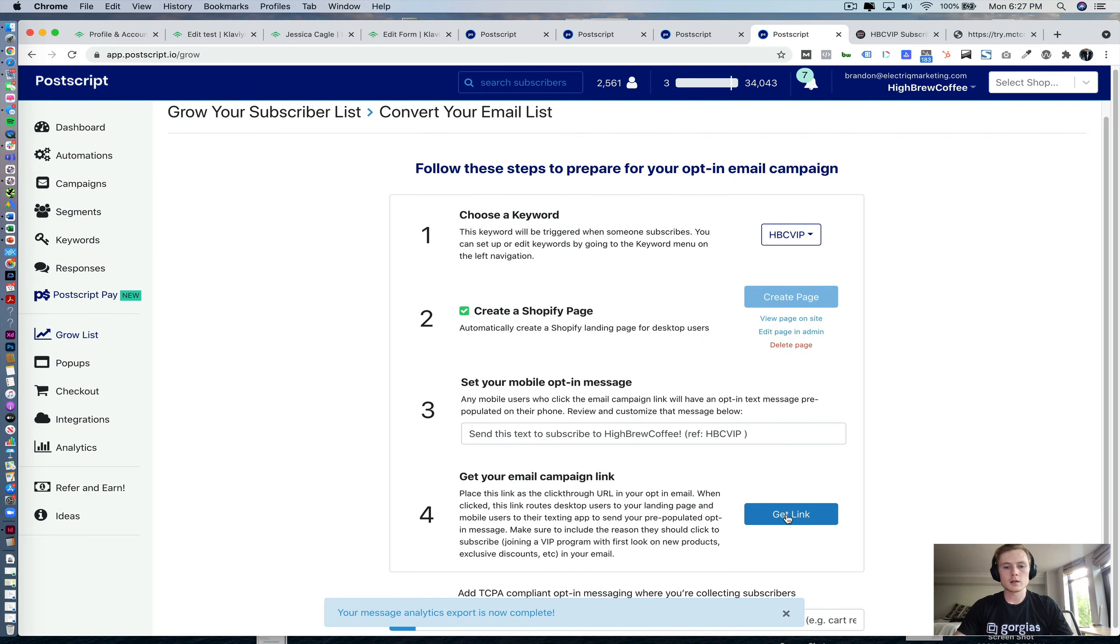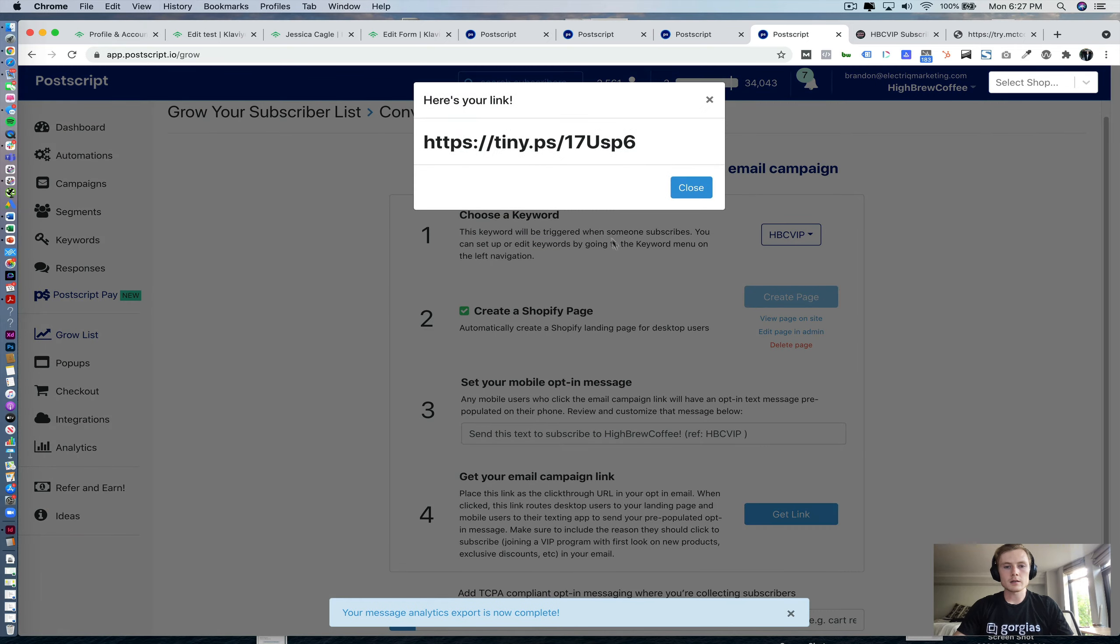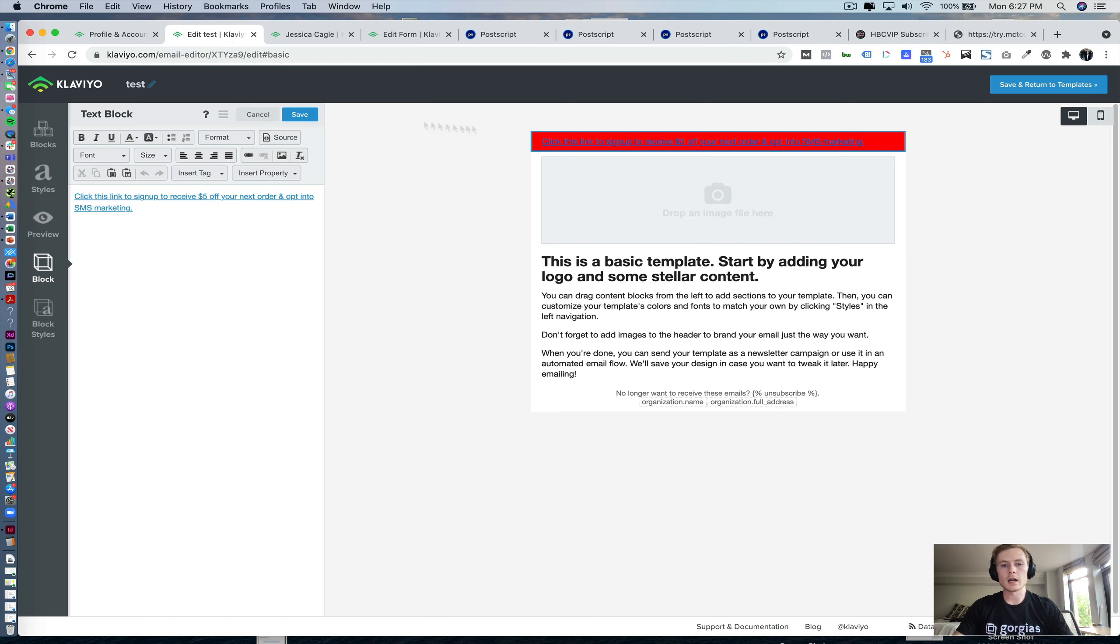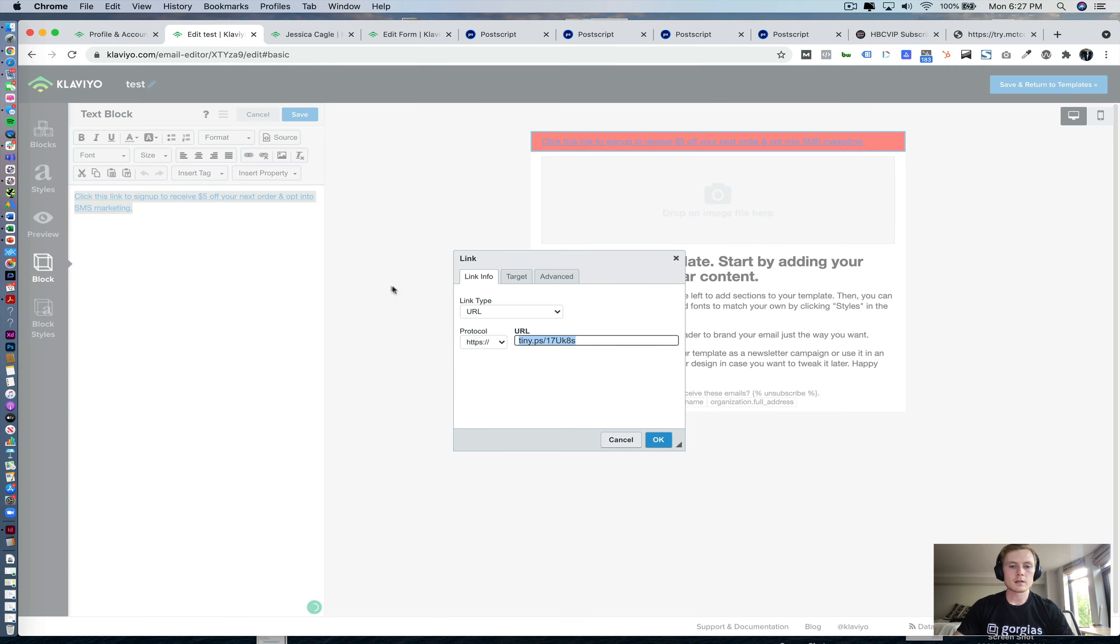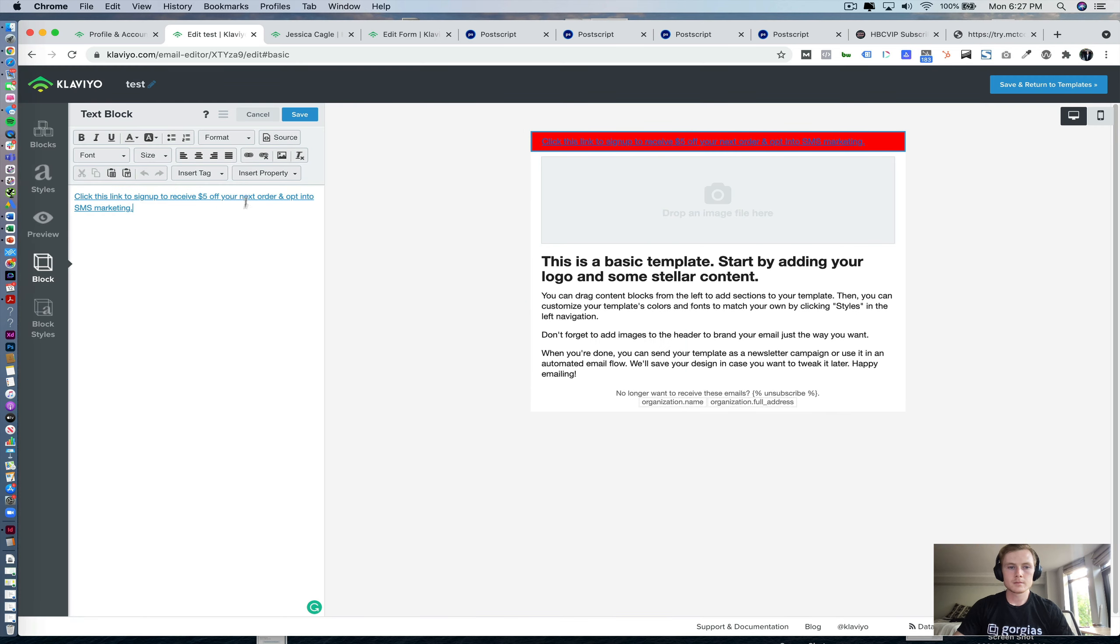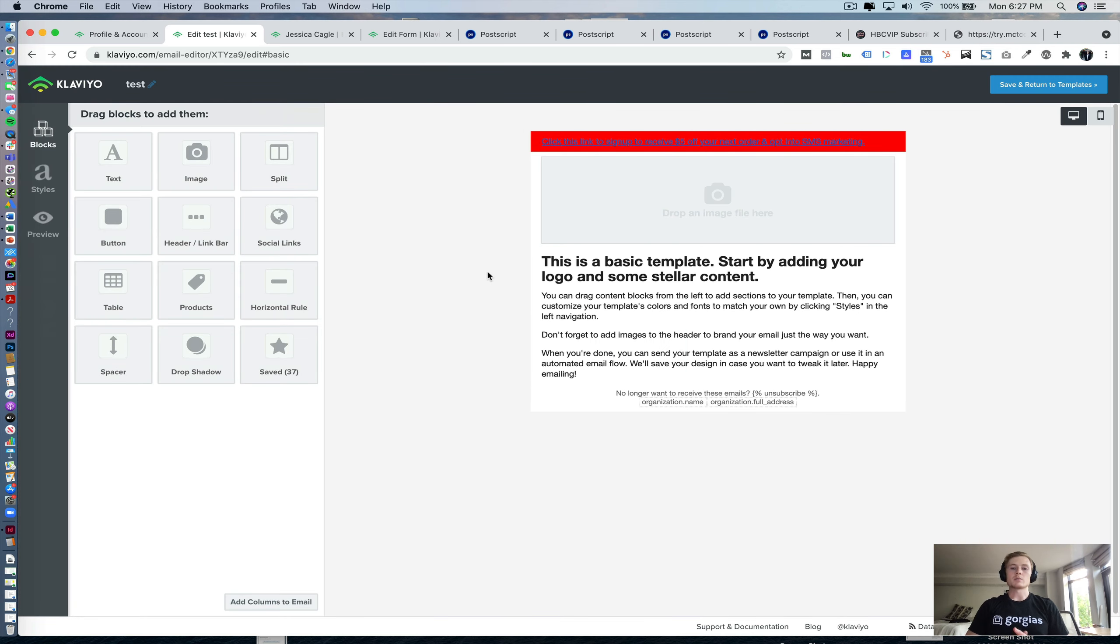And then once you go ahead and actually create that, you'll just click get the link and it'll give you this URL. And then you go ahead and add it right here. And that basically sums up the Klaviyo and Postscript integration.